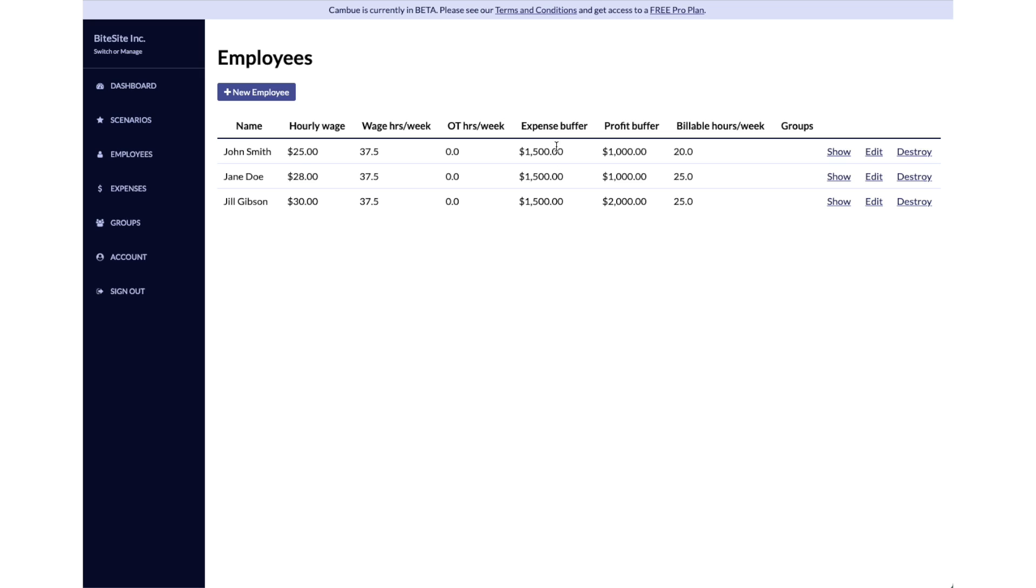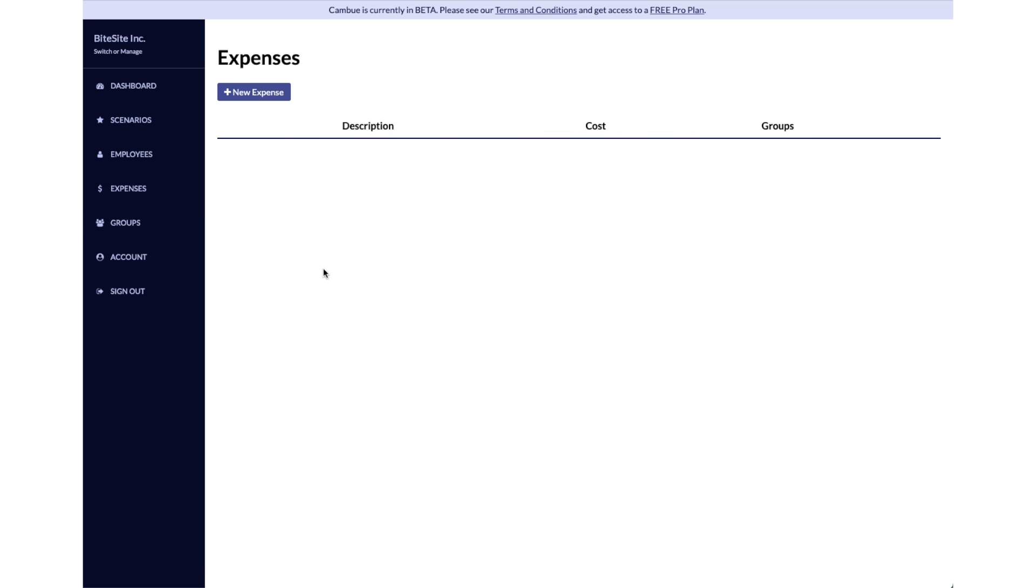We've talked about the individual expenses, like the expense buffer here for John, Jane, and Jill. But let's say you have some group expenses - expenses that you pay for the company that you want to divide amongst the entire group here. You can click on expenses.